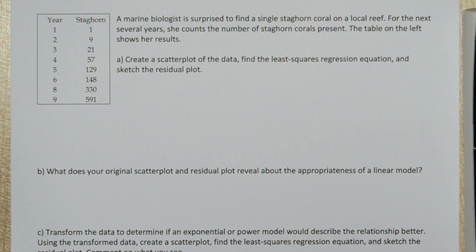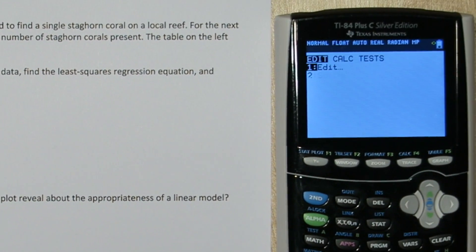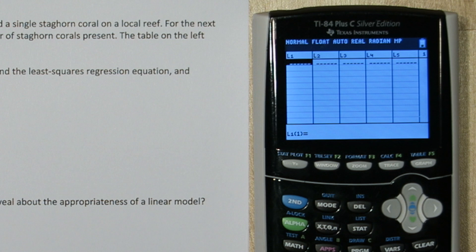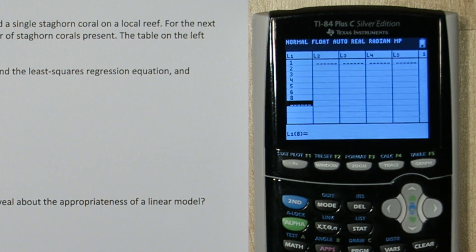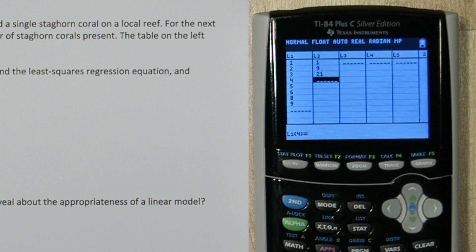Let's start by inputting the data. If we press stat and then enter, we can type the years into list 1. Now we'll press over and type the number of staghorn corals in list 2.